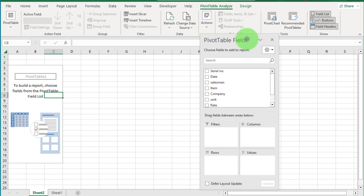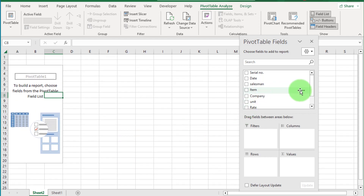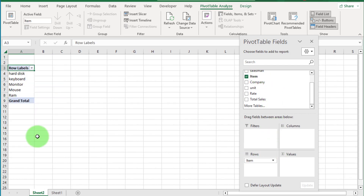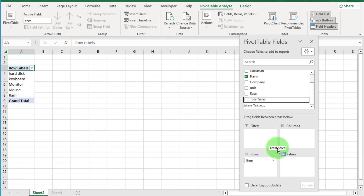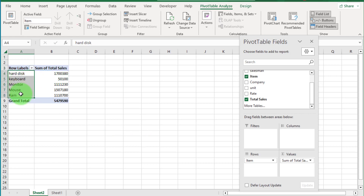First example: show total sales item-wise. We create a simple report through pivot table. The criteria is to show total sales on an item-wise basis. First, select Item and drag it down to the Rows box. Then click on the Total Sales field and drag it down to the Values box. Now you can see item-wise total sales, where all item data is unique.